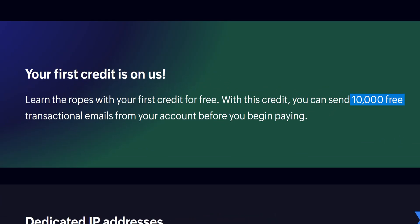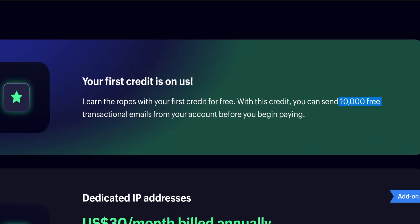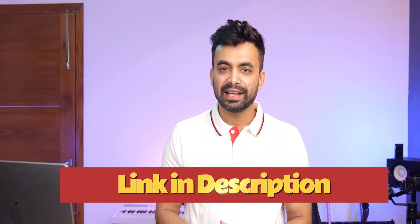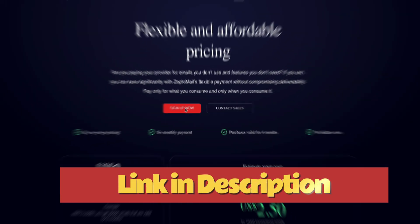This flexible pricing model is helpful especially for businesses whose email needs vary month to month. You also get the first 10,000 emails for free, so there is no harm in trying. You can find the link in the description too.